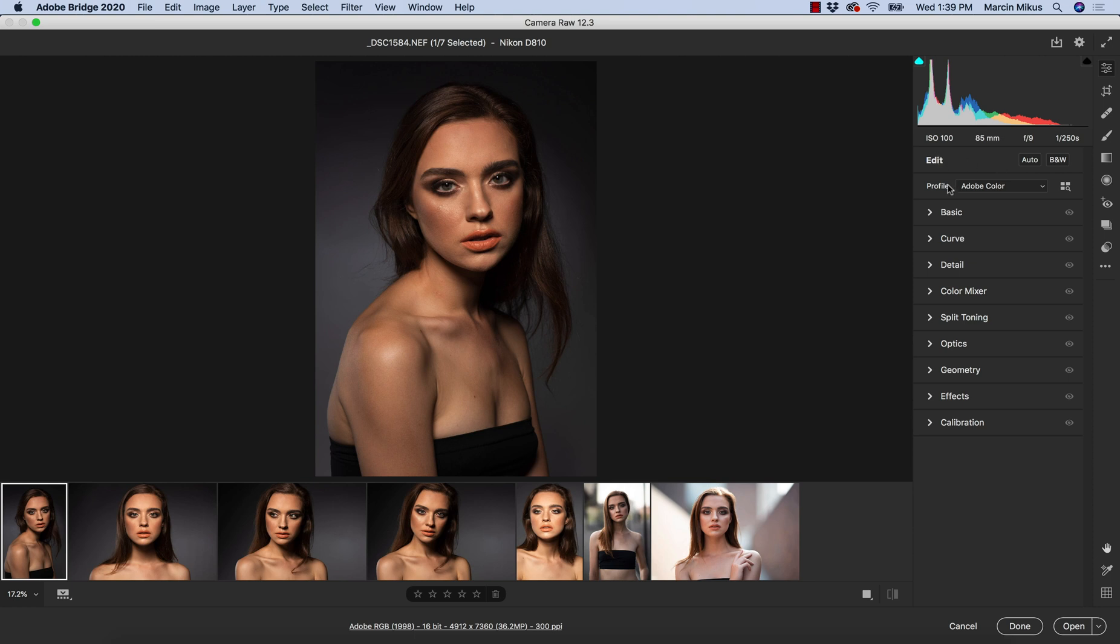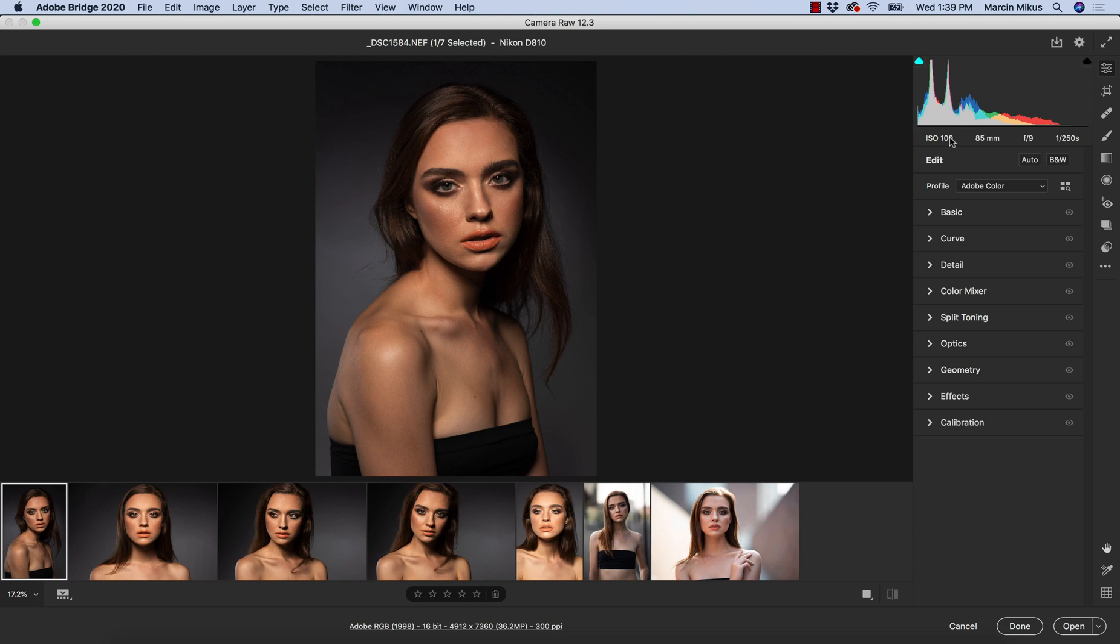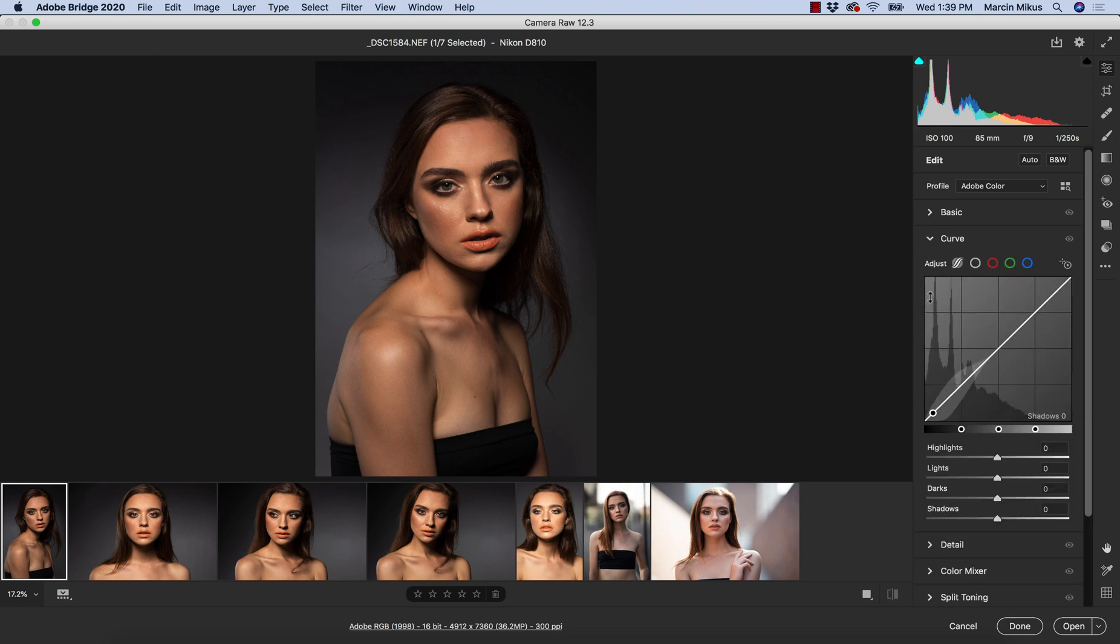As you can see, all of the panels are from the top to bottom and we don't have these panels as the icons on the very top, which I think is an amazing change. Now when we want to work with the tone curve, we don't have to search for the icon and see the name, but we just hit on the curve and we open it.